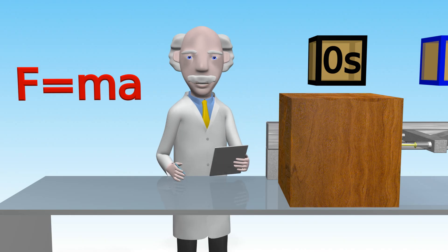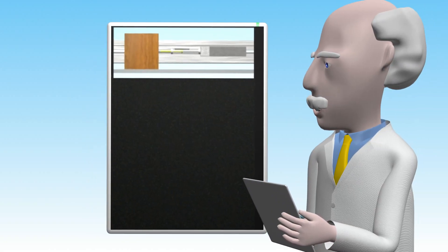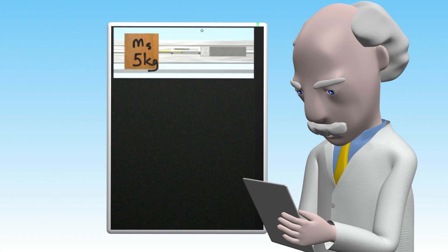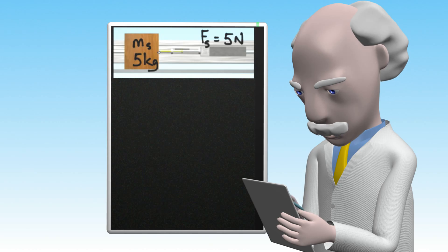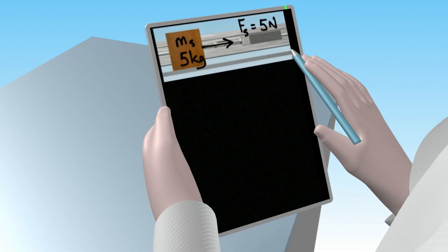So let's use Newton's second law to calculate the force required. We first have to calculate the acceleration of the small 5 kilogram block with an unbalanced force of 5 newtons applied. The subscript s indicates that we are referring to the small block for this part of the calculation.